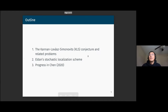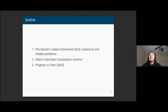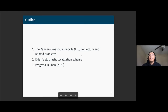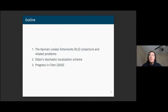This talk will be divided into three parts. I'll first talk about the statement of the KLS conjecture and related problems. Then I'll explain in detail the main proof technique, namely Eldan's stochastic localization scheme. And then finally, if we have time, we might dive into more details about the recent proof.